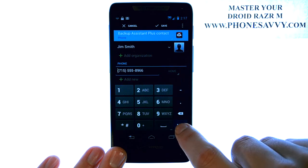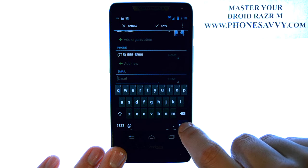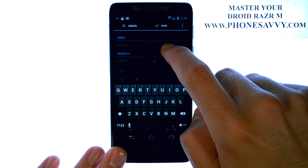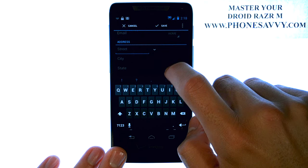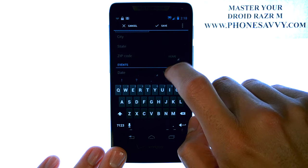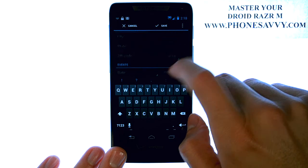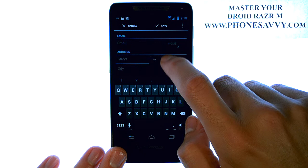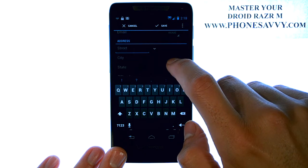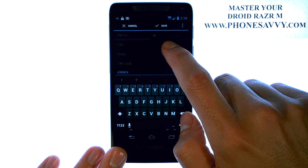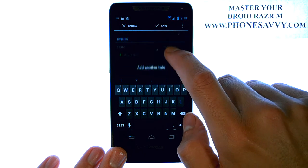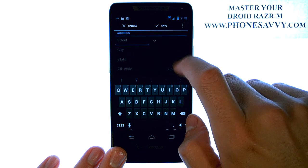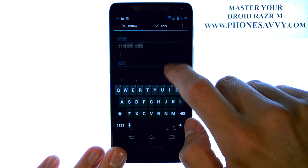You can hit Next to go to each new field to enter, and you can be as descriptive with each of your contacts as you'd like. For most people, the name and phone number is all they enter, but you can also enter things like email address and mailing address.